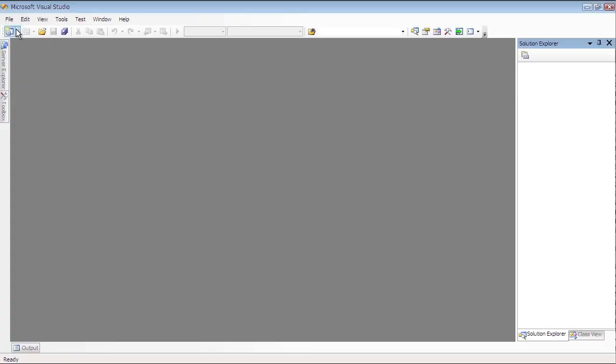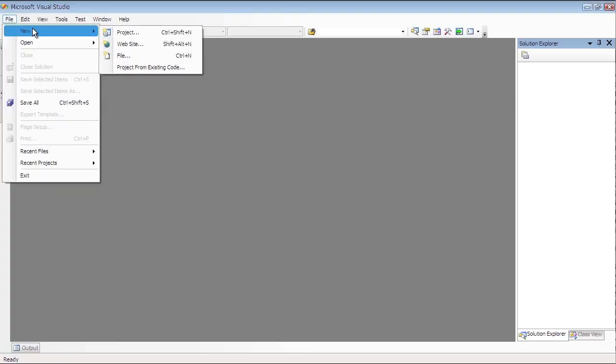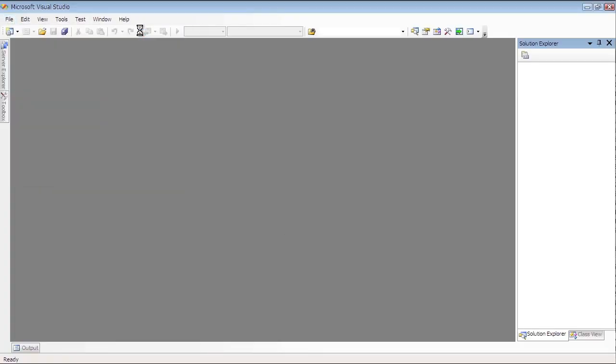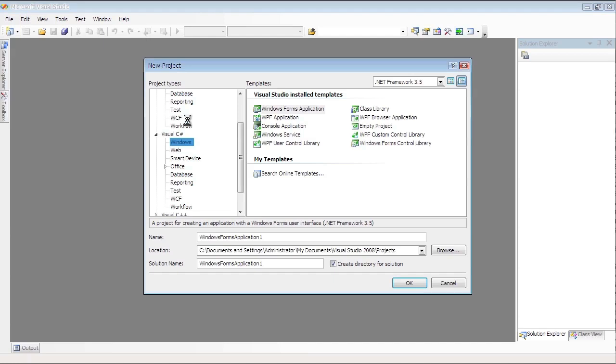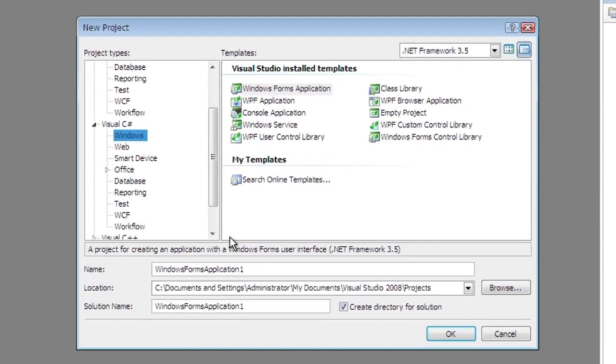Start New Project in Microsoft Visual Studio, Windows Forms Application. Set the project name to Group.